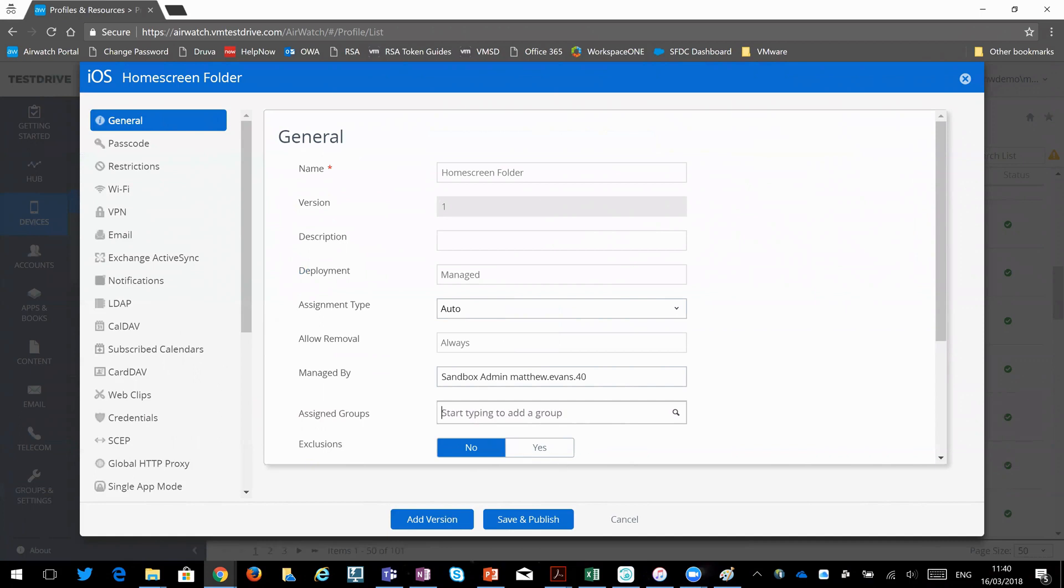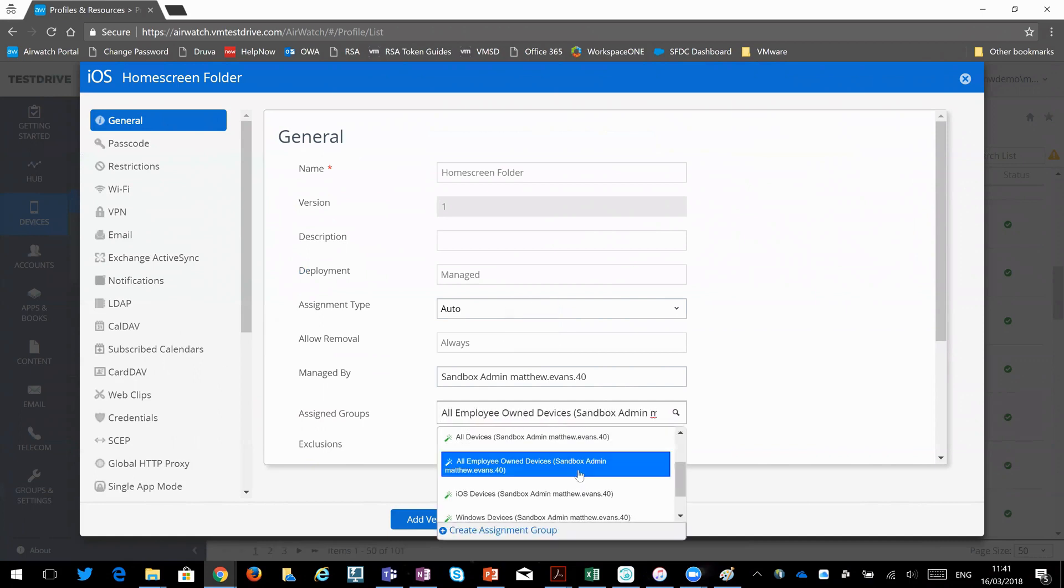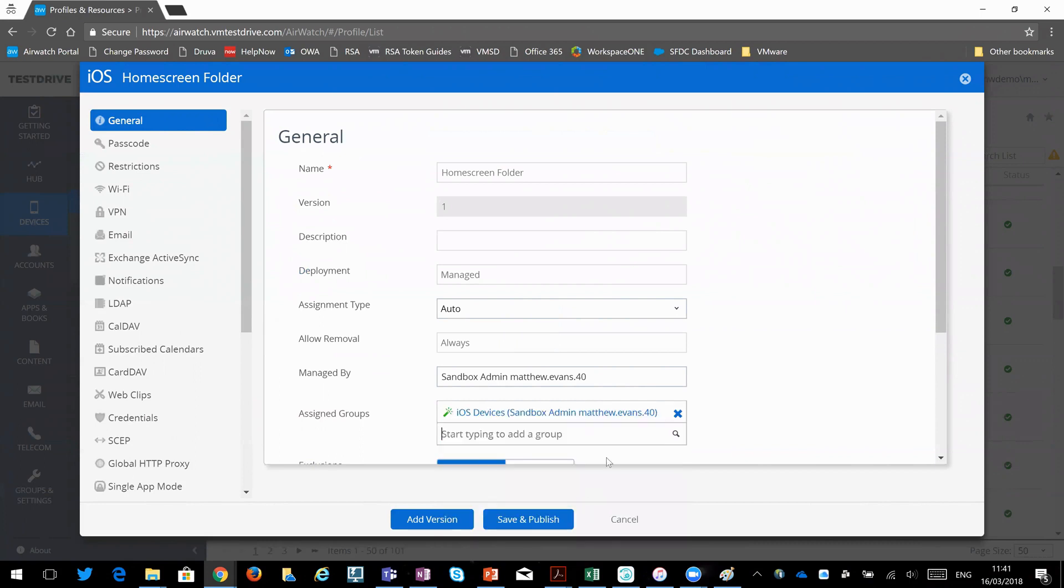If I did want to add users, obviously I can do that in here. And then, for example, all iOS devices. And then save.